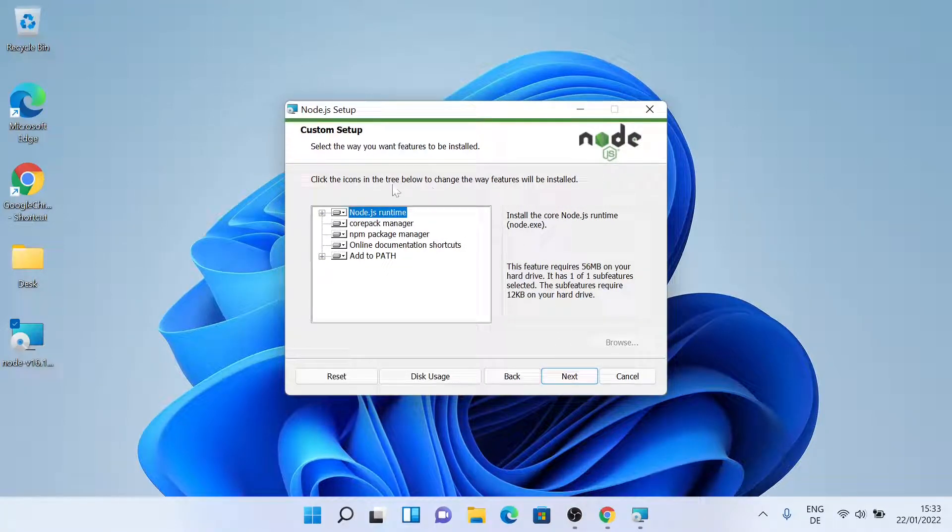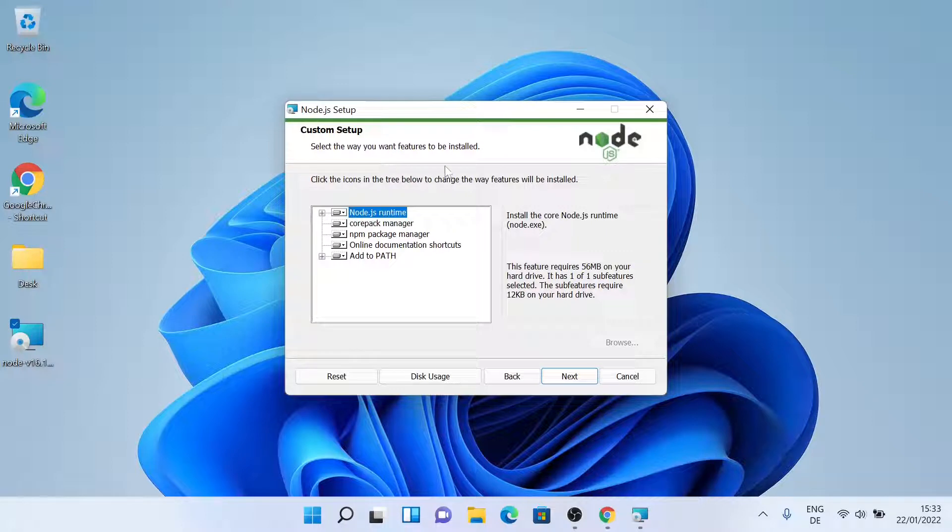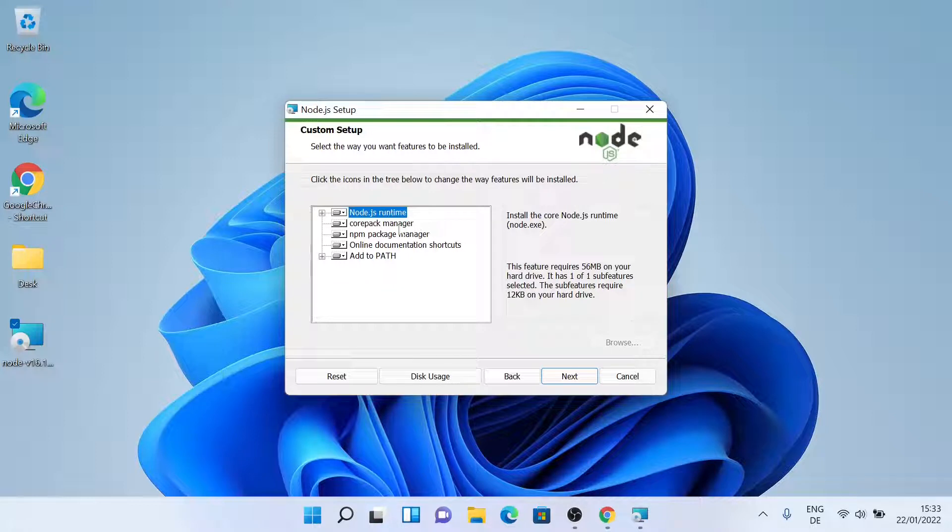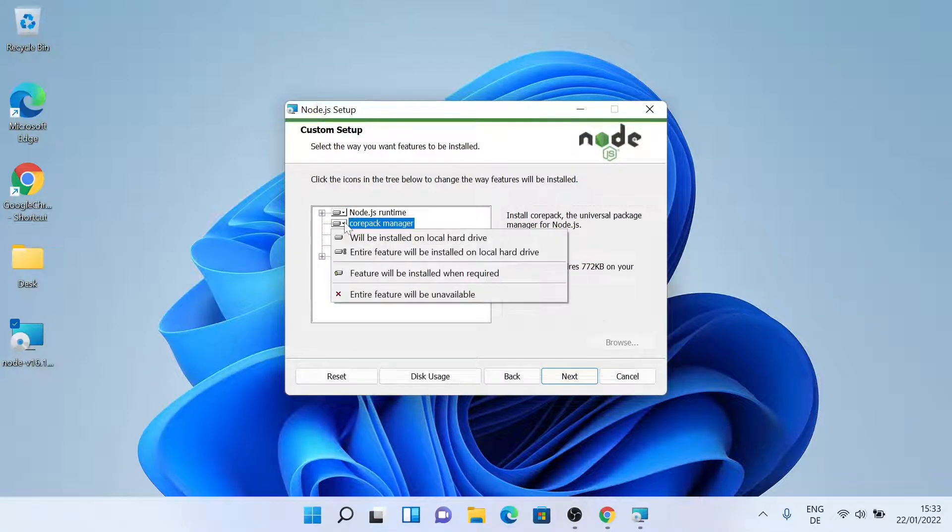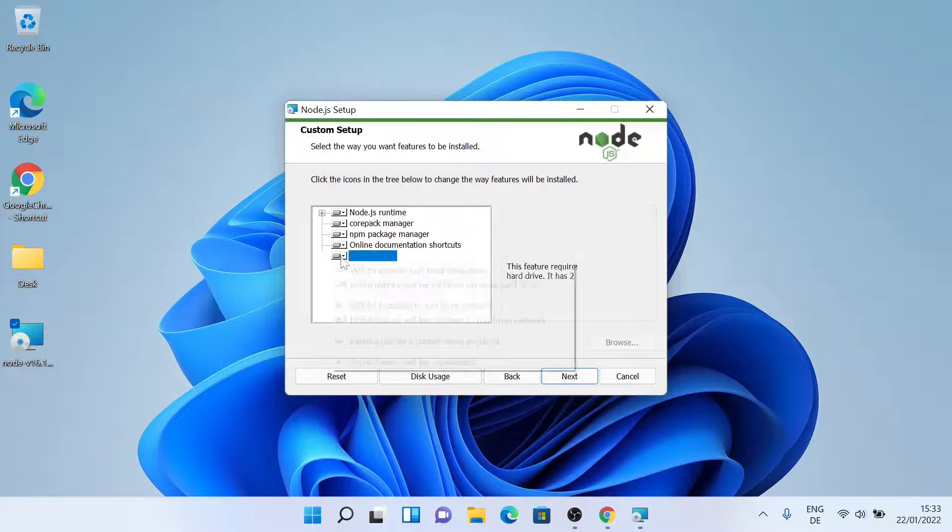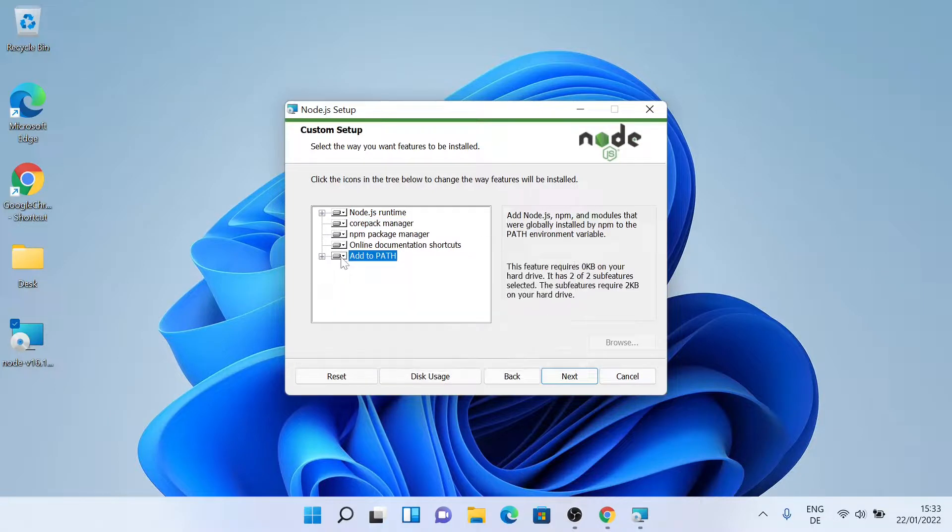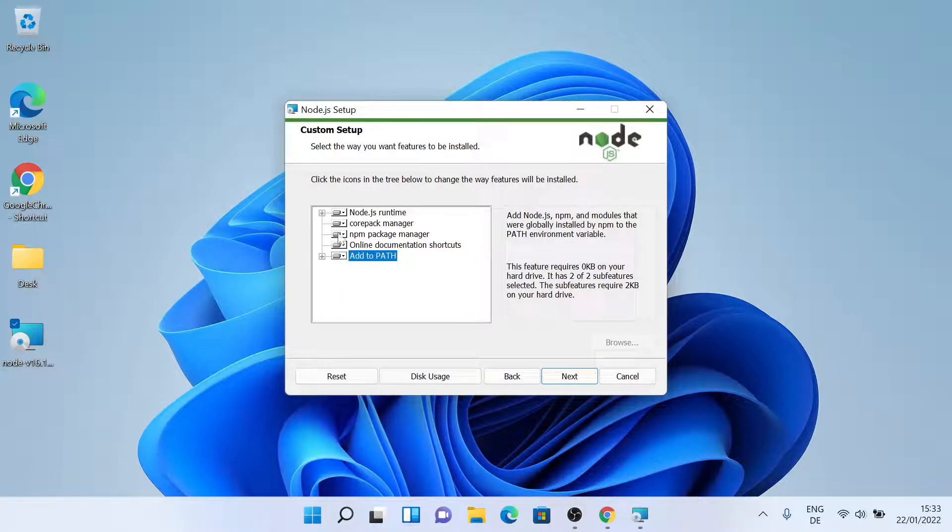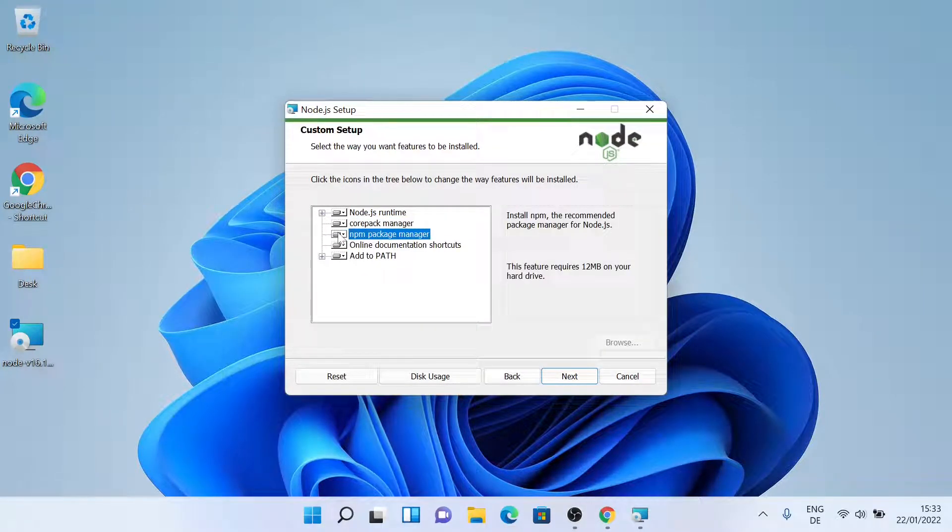So now it is asking me to install a few more features. So I'll have a look at them. So it will add to path as well. NPM package manager, yeah, everything looks fine, so I'll just click on next.